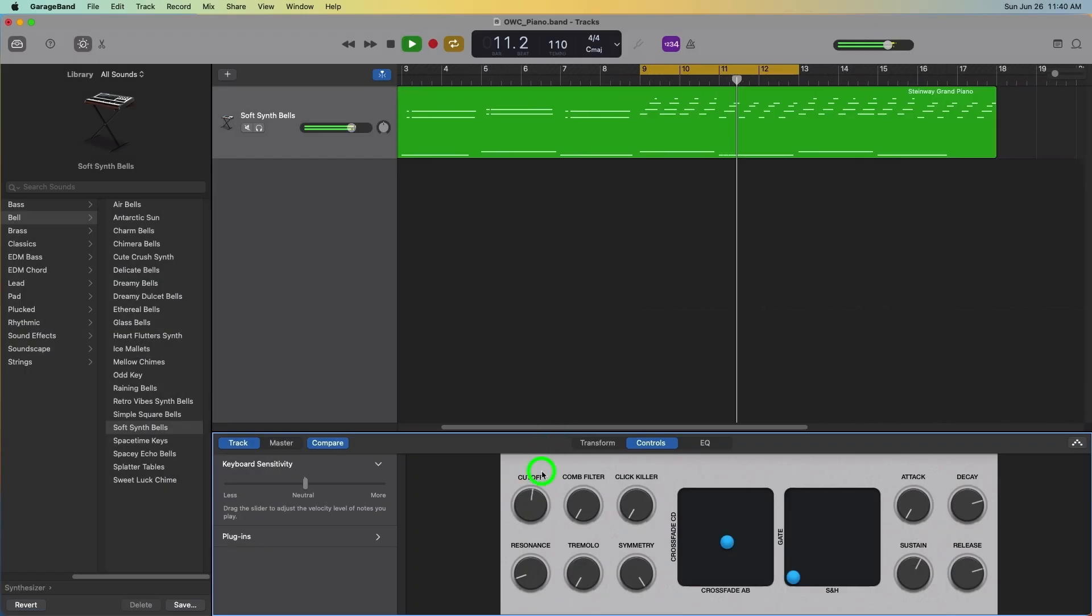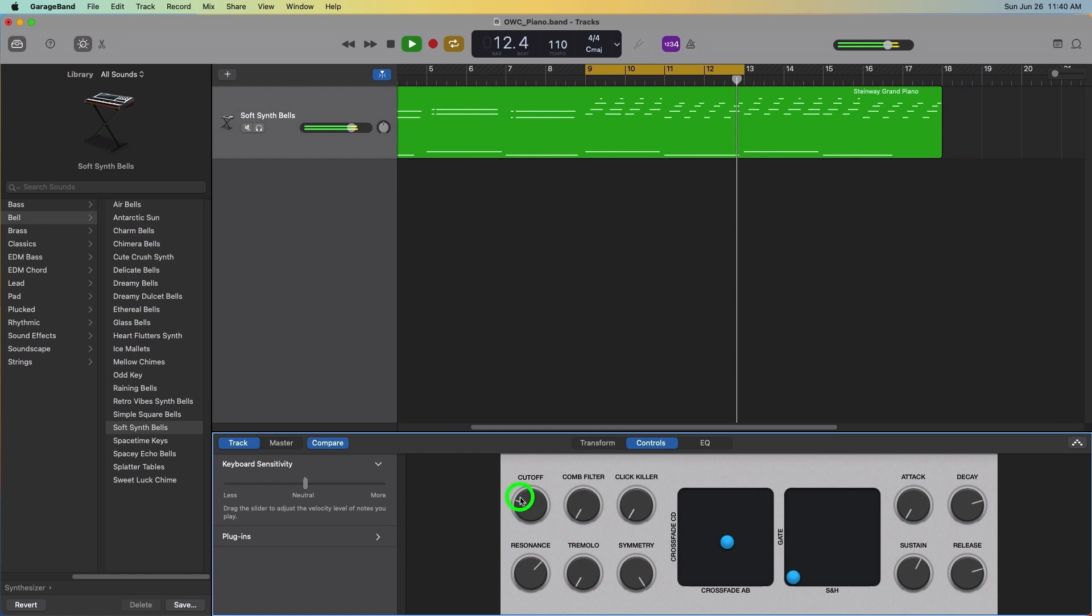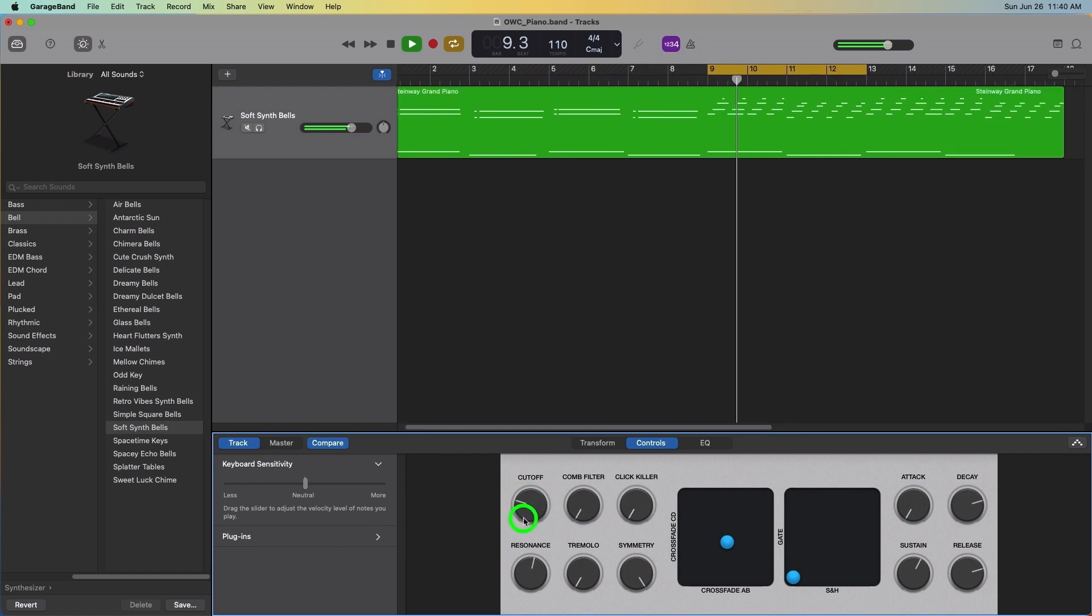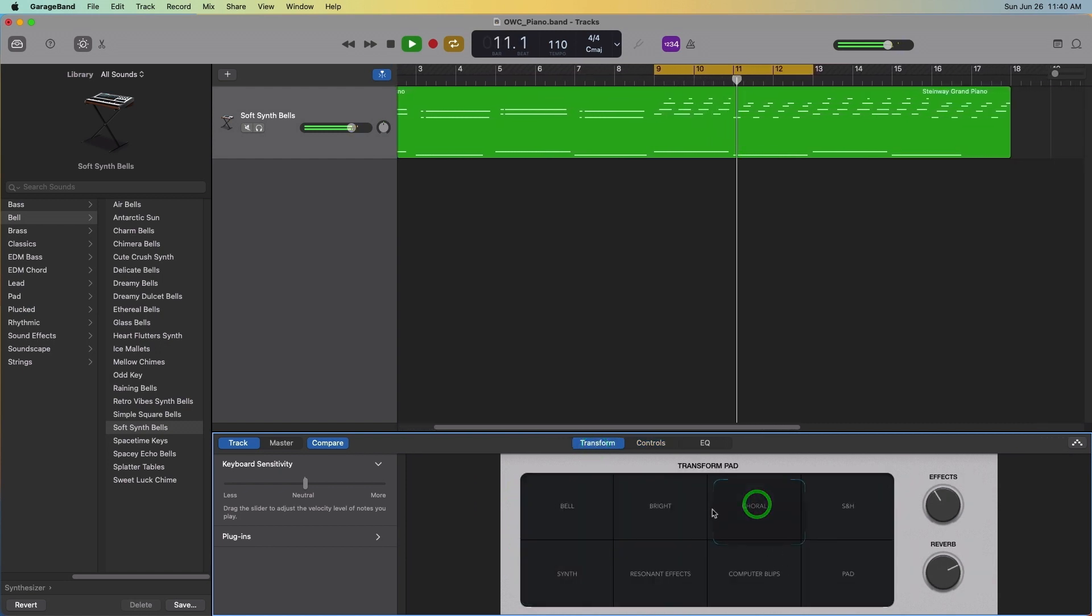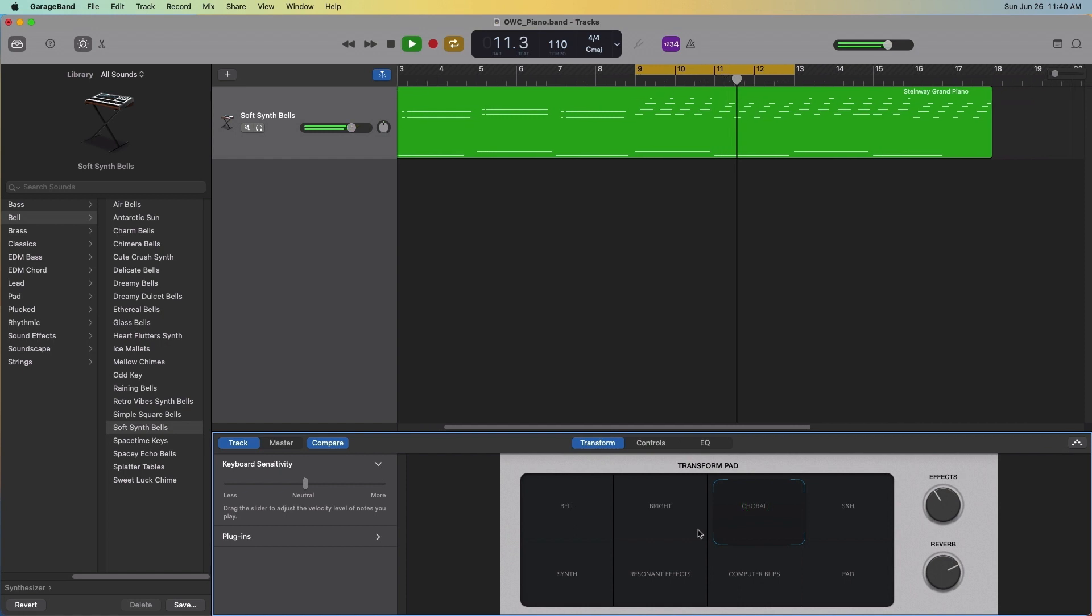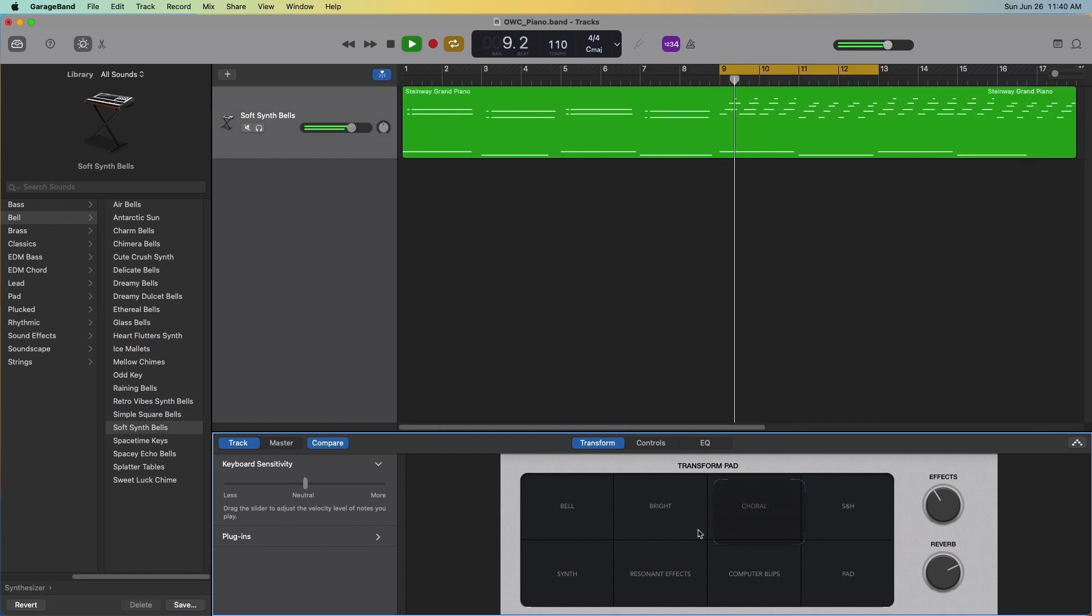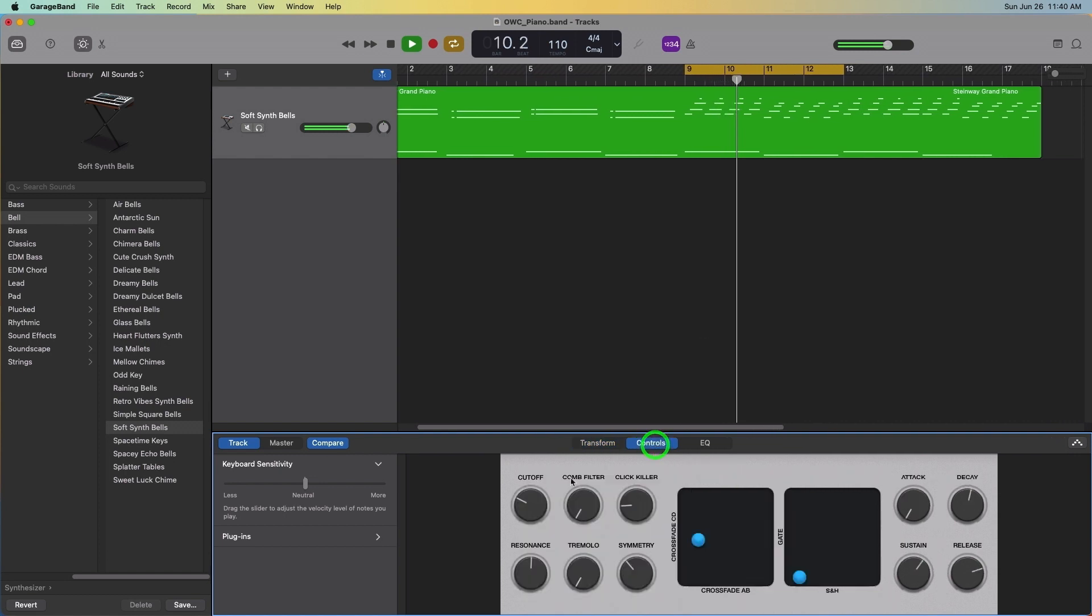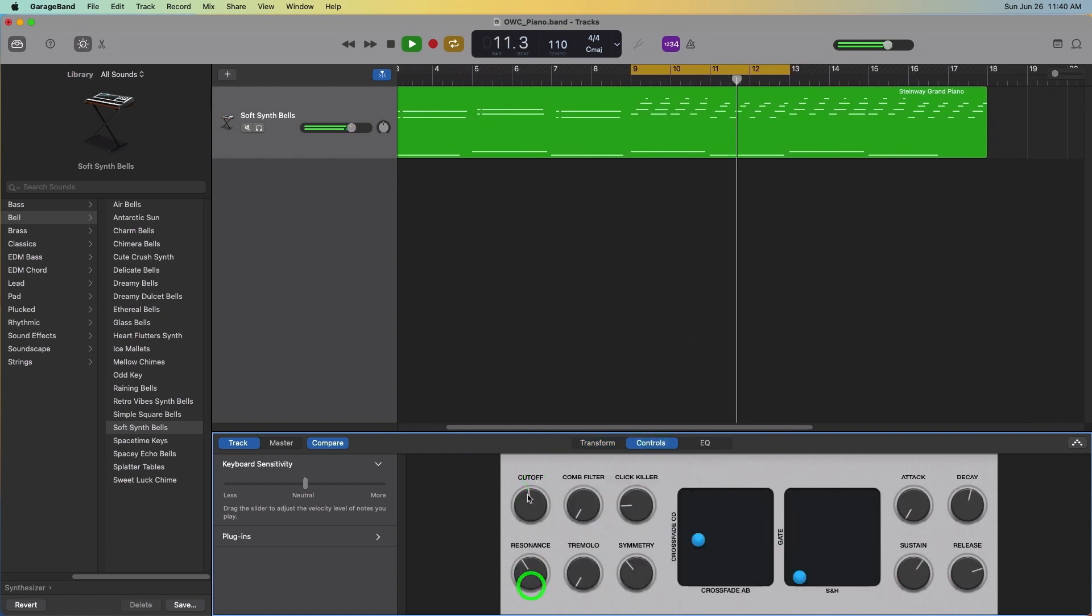Nearly 20 years after its first release, GarageBand remains the best entry level way to compose music. Once you've mastered GarageBand and are interested in taking your songs to the next level, it's worth noting that GarageBand songs can be upgraded to Logic Pro to unlock more editing tools and to fully flesh out your recordings.